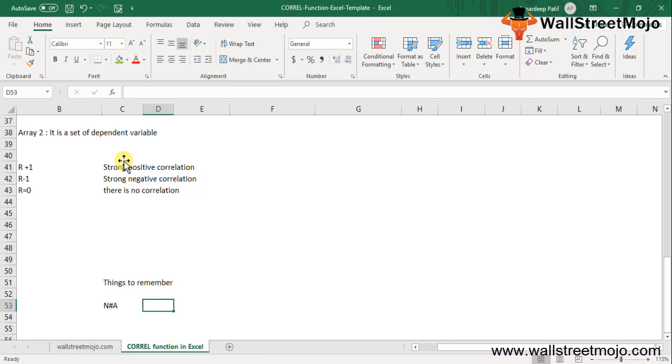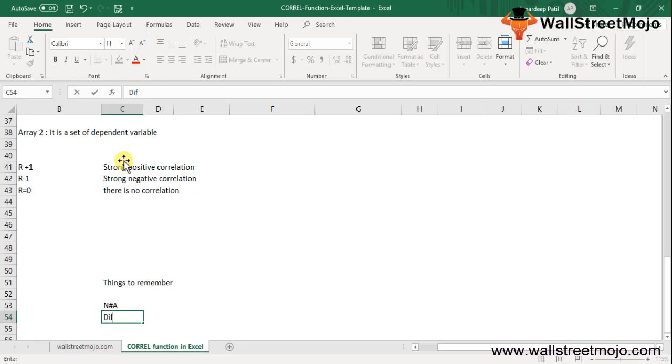The correlation function in Excel throws the NA error if the given arrays are of different lengths, meaning if array 1 and array 2 contain different numbers of data points. CORREL will return the NA error value.